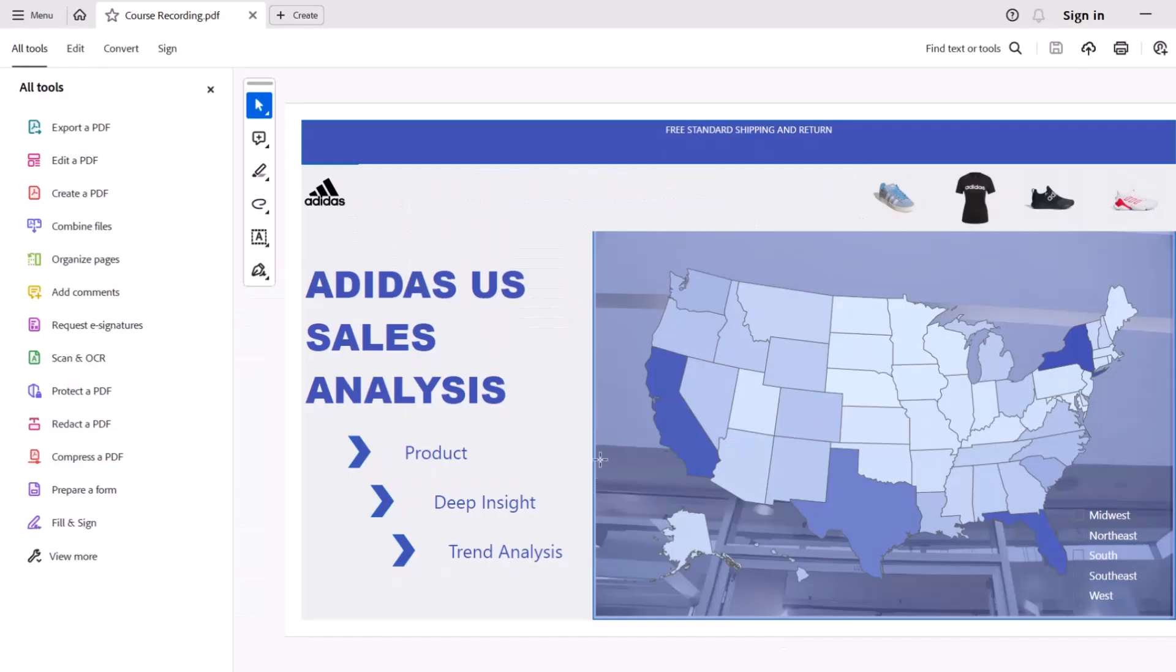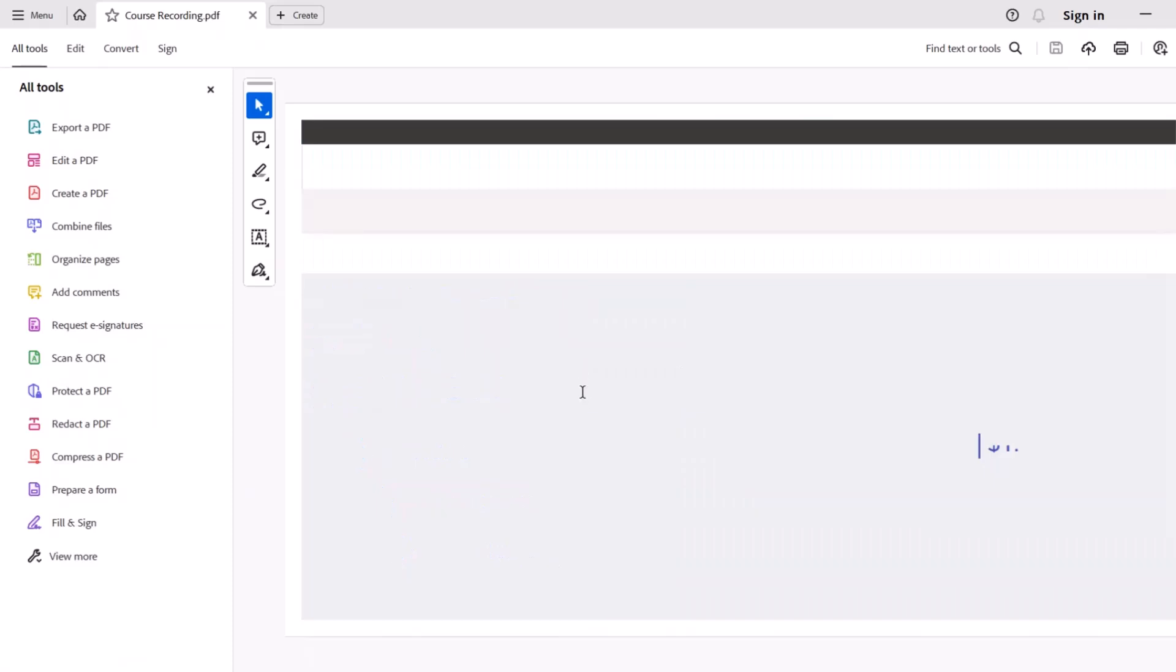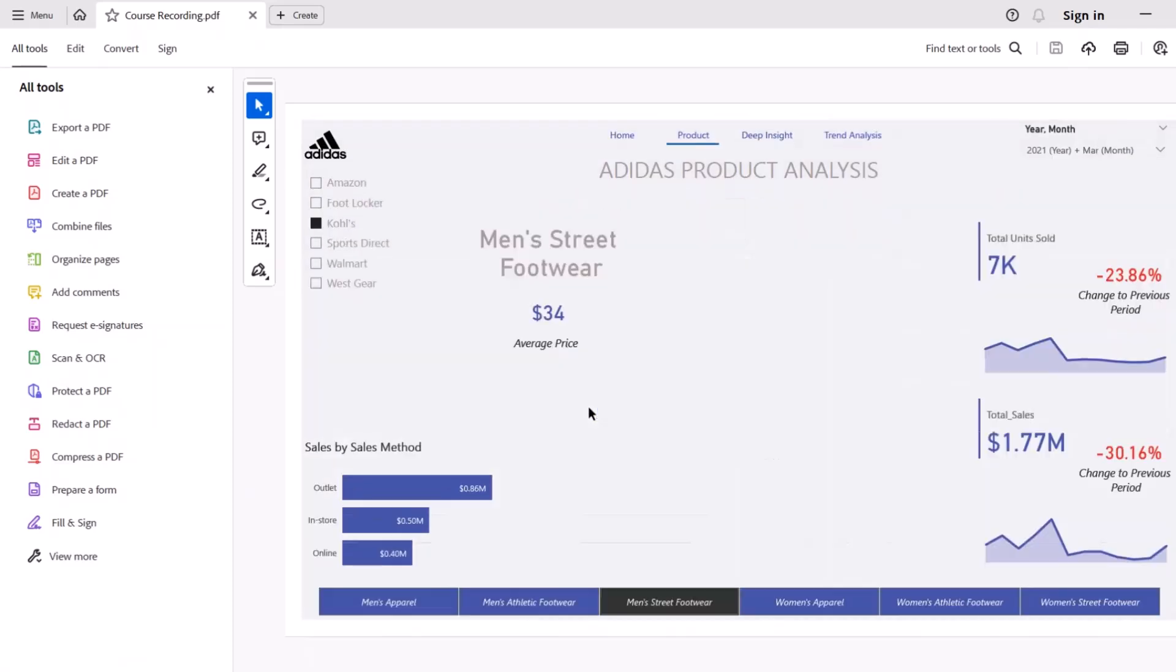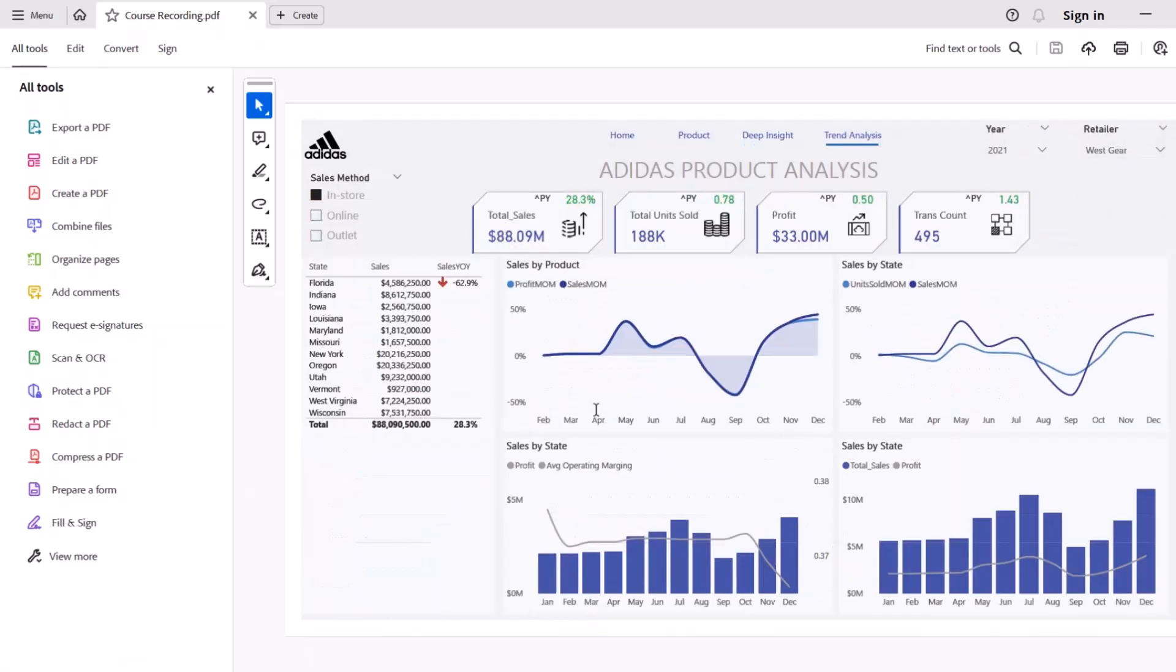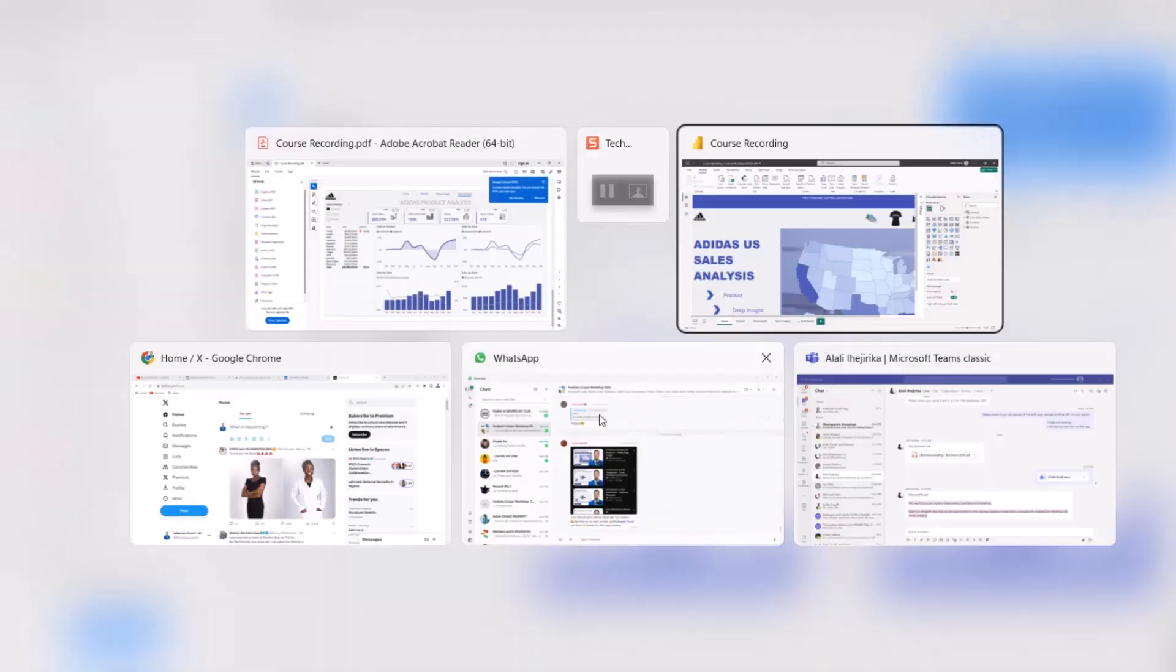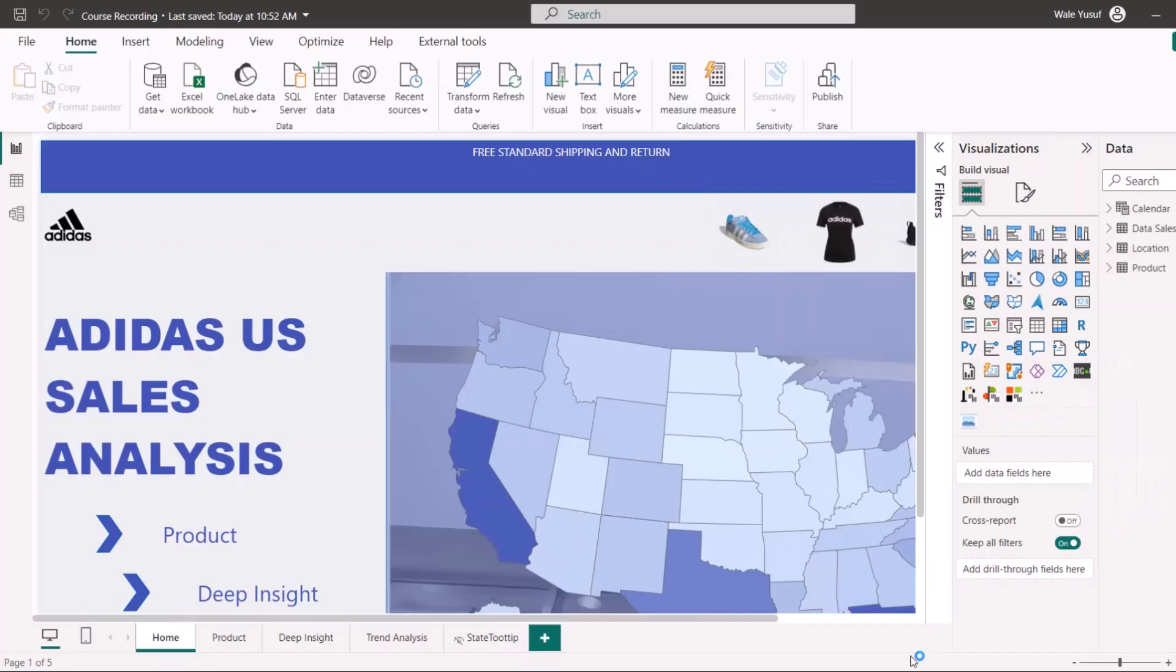And it has successfully created a PDF version of my report, which I can actually use or send to someone. So that's one way of sharing your report.